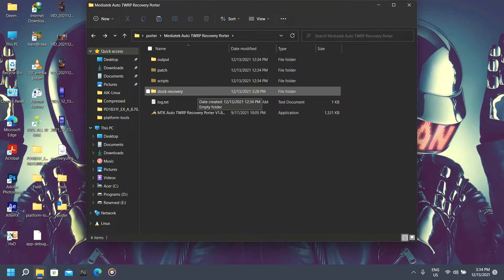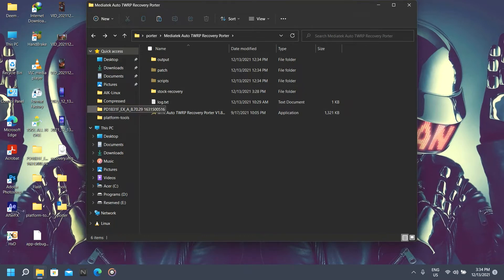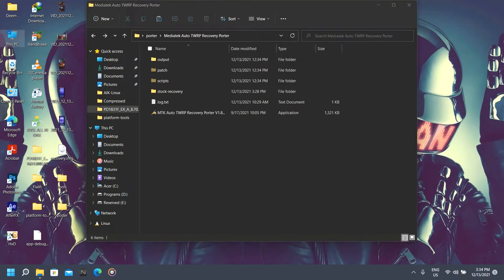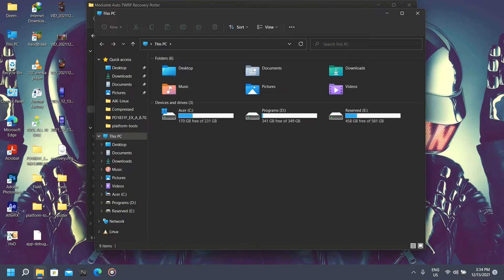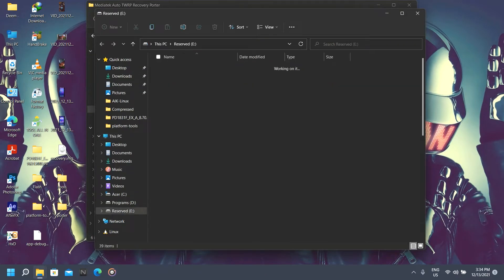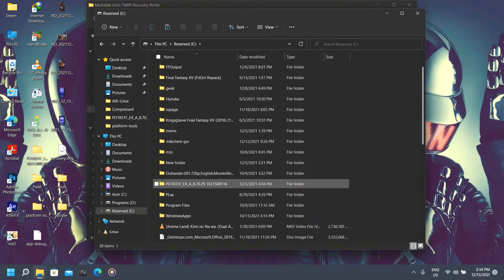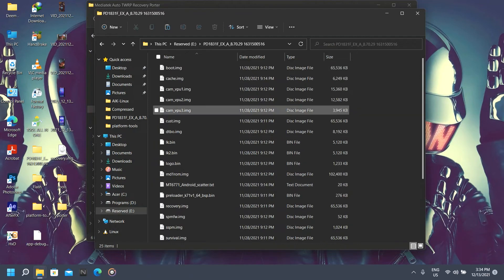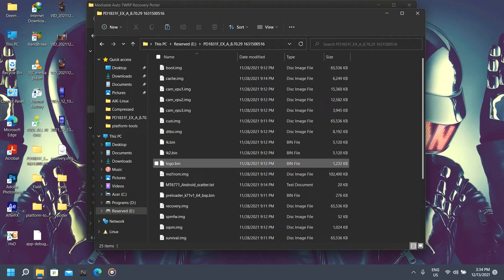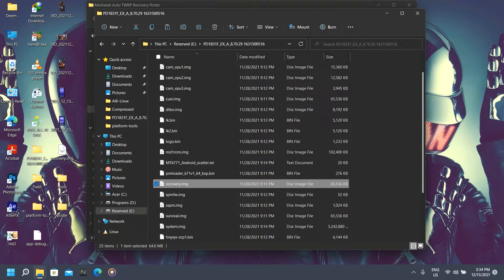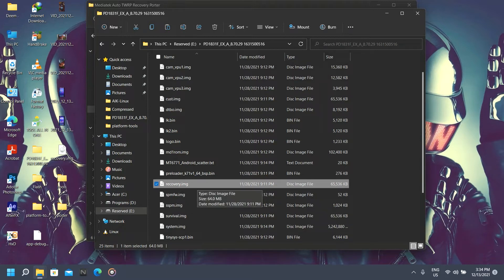So let's just paste the stock recovery. Here's my dumped firmware—I dumped it from my phone. I didn't download it from the internet, so it's the better way to dump your phone. As I told you earlier,